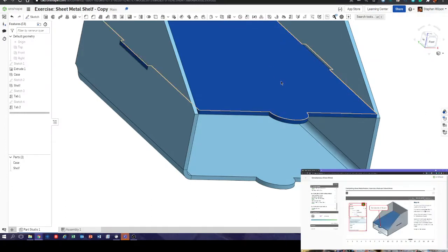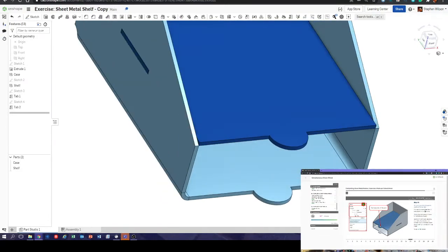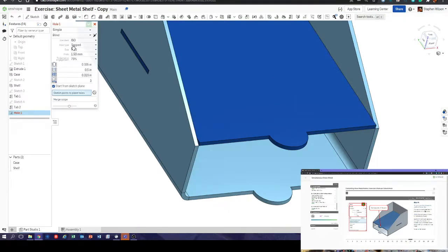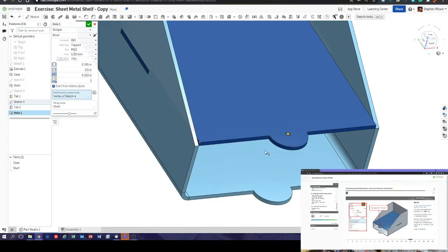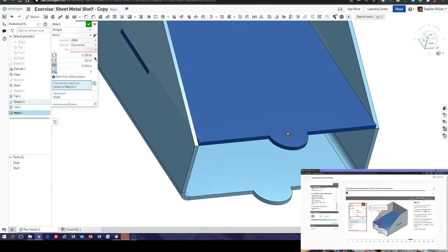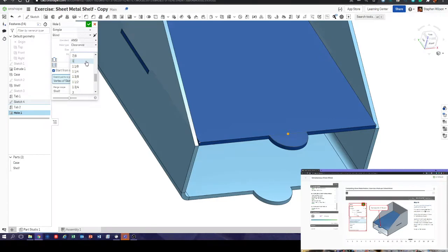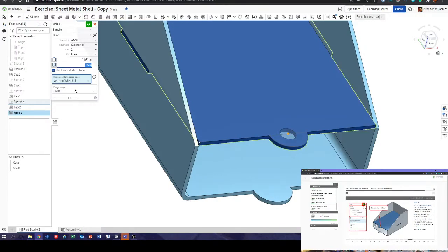Center point of the arc — or in our case the circle — so we need a circle. We can do a hole. Let's do that hole — simple sketch, points to place hole. There's our center point. Clearance, American National Standards Institute — clearance size one, so that's one inch, one-three. We've got that vertex of sketch four, manage scope shelf, and we can also merge scope here.